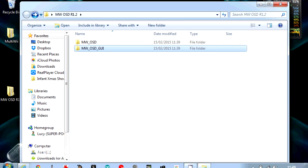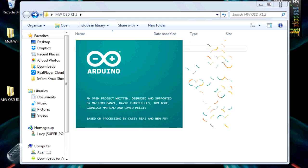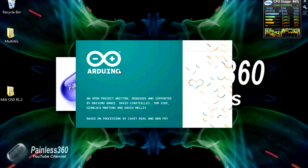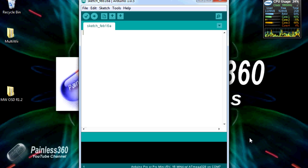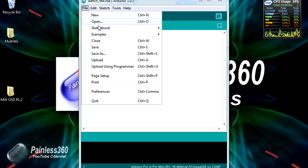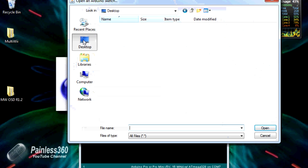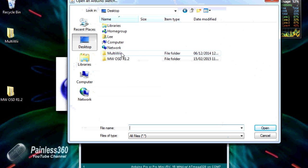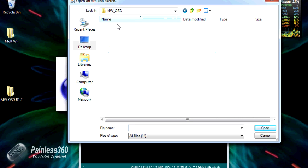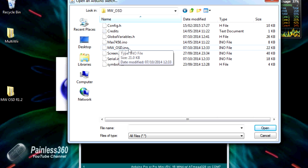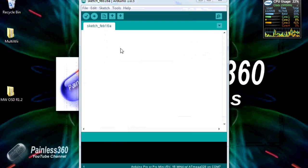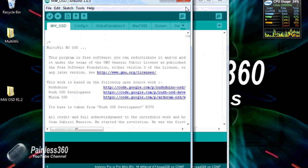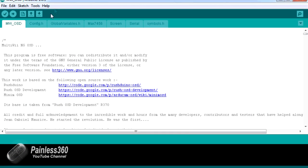And what we'll do is we'll start the Arduino program to actually upload the firmware. So the first thing we need to do is obviously upload the firmware to the board. So we're going to go into file, open, go on to the desktop, go into the multiwii-OSD 1.2 directory, into the multiwii-OSD directory, and in there is a file that has the same name as the directory it's in, mw_OSD.ino. We'll double click on that, and there is the firmware ready to go.